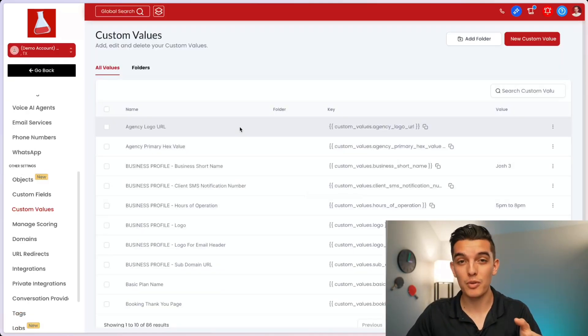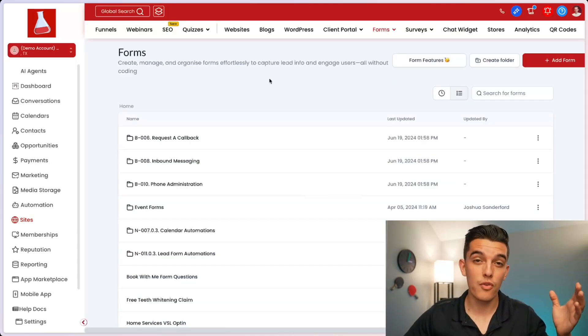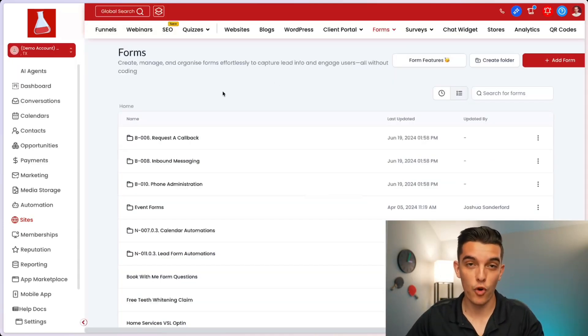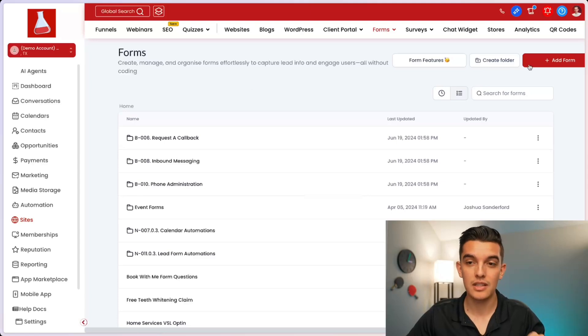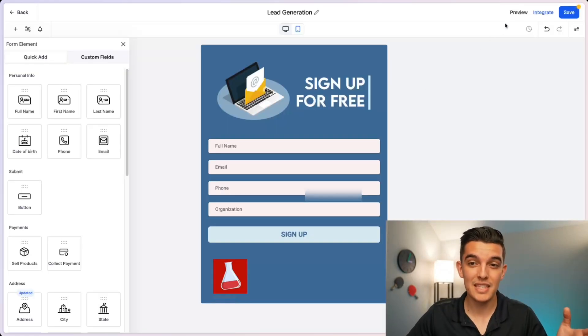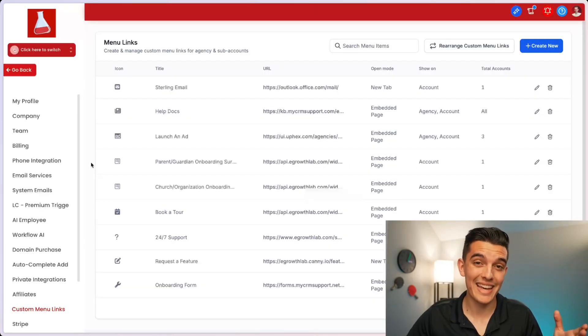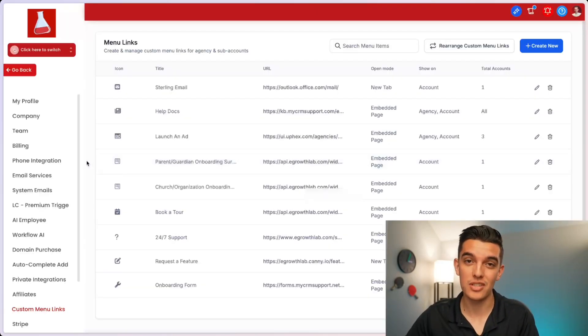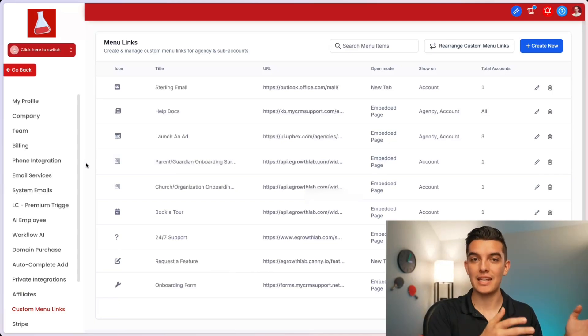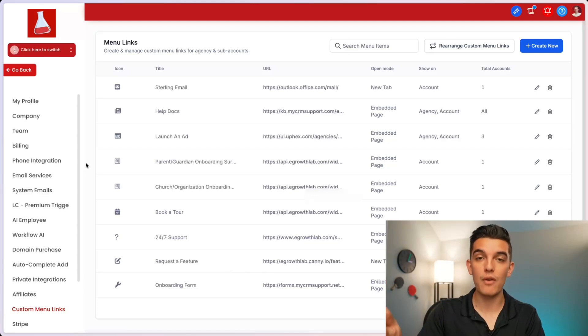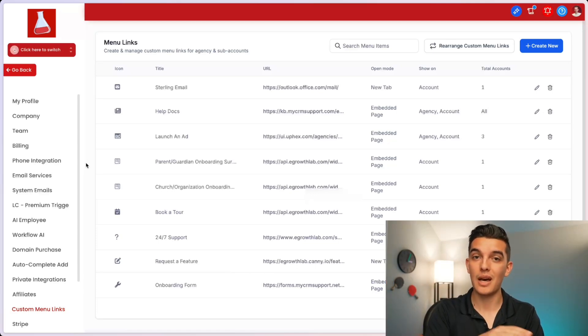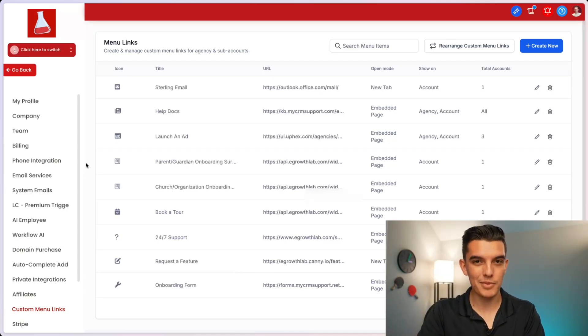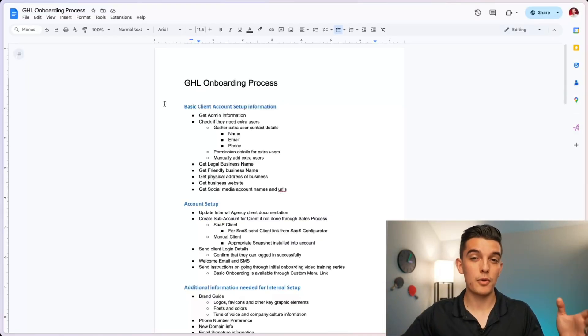Of course, you can do a very similar process by going to the form section of your agency subaccount, adding a new form into there and copying this particular link by clicking on integrate, copying that form link and adding that as a custom menu link at your agency level of your account. The only downside with that is you're not going to have a dynamically updating form. You're going to have to create a unique form for every single one of your subaccounts to update the custom values, which will also take an automation that you can upload through a snapshot.